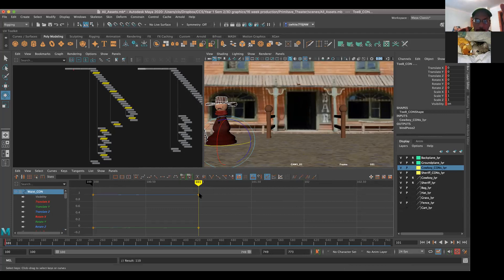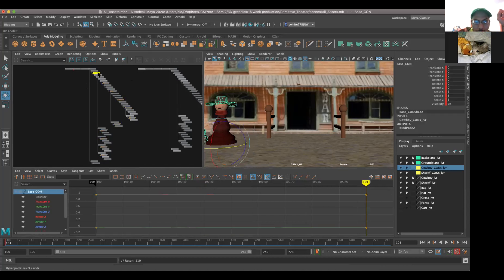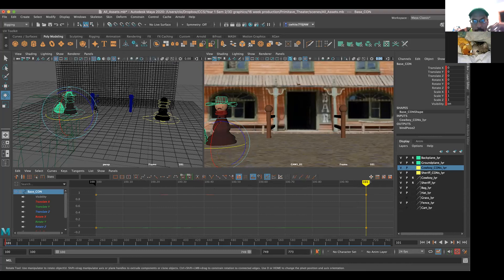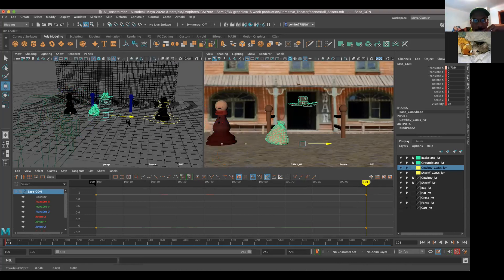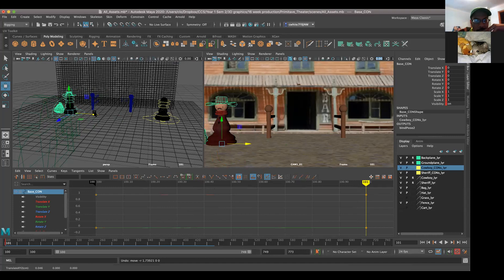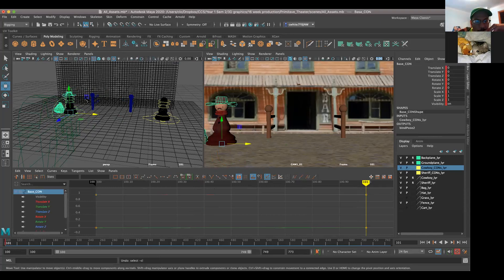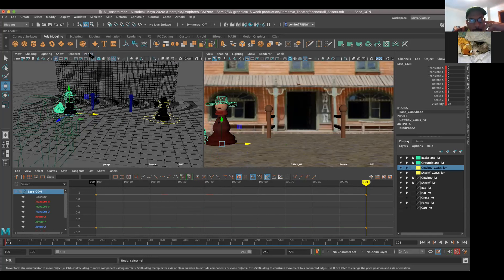So at 101, you've keyed everything. Go ahead and grab the base con for this guy. His rig broke again. Let's just say that one was fixed. At 101 you would put him off screen, and then how long - are you going to give him like a second, like 24 frames for him to be off screen? And then at like 125 he jumps into the scene.